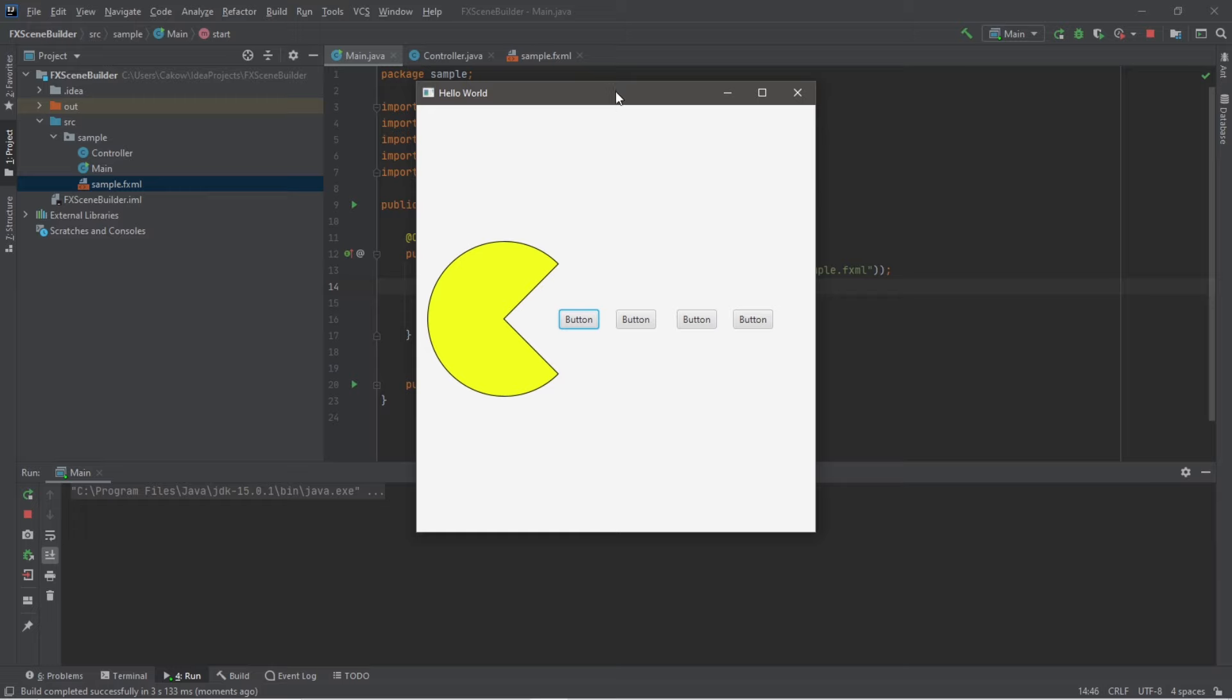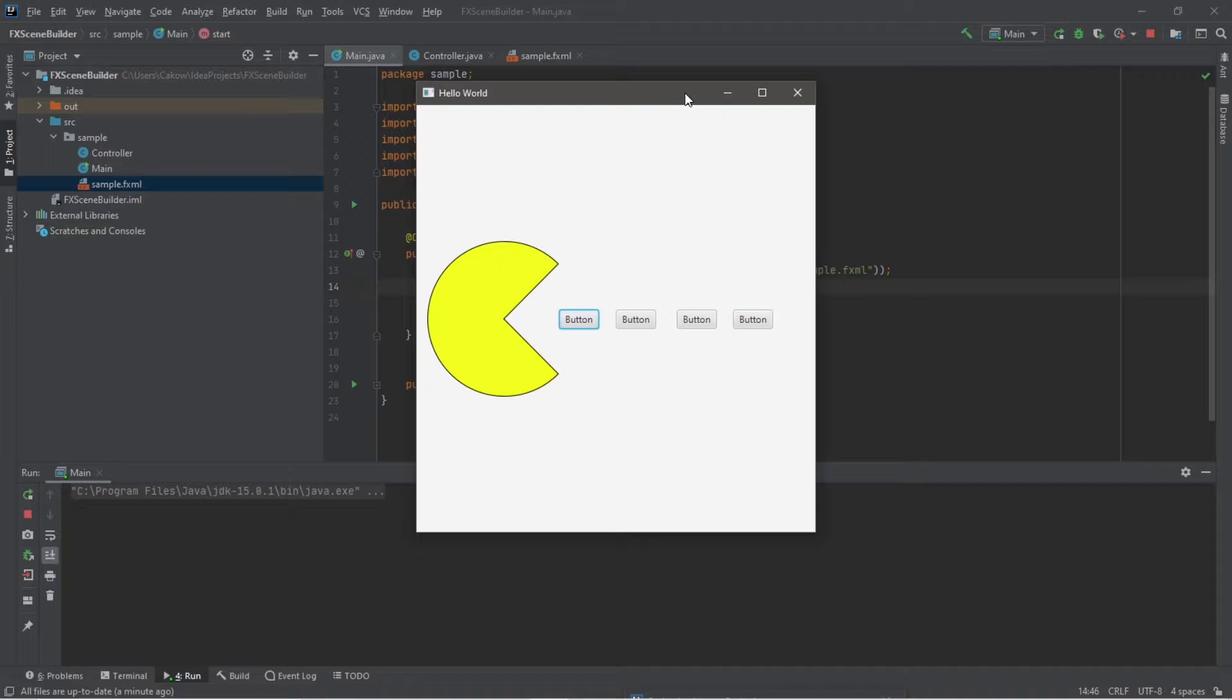Alright, it works. Well everyone, that is how to download, install, and set up scene builder for java fx. If you'd like a copy of all the steps, I will post those in the description and in the comments section down below. But yeah, that is how to set up scene builder for java fx.